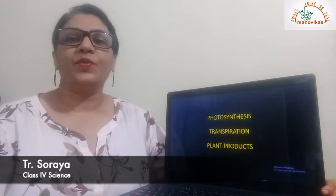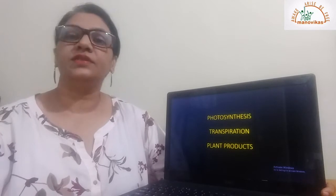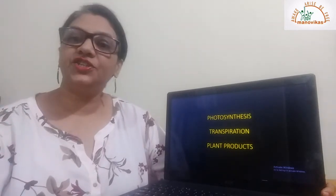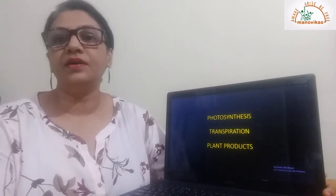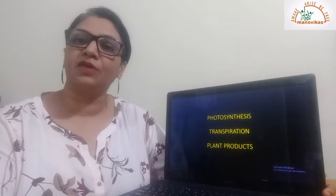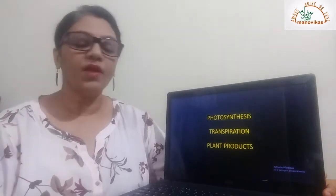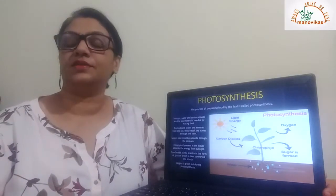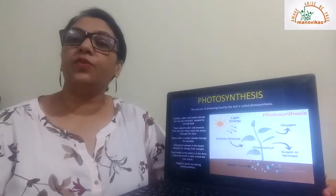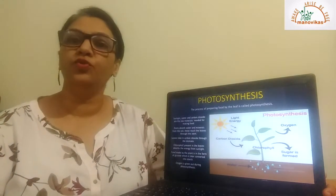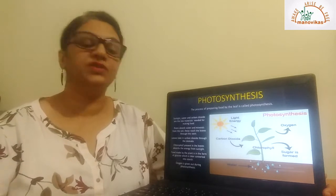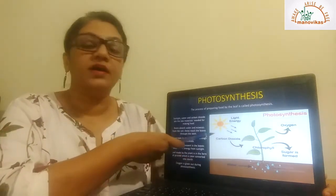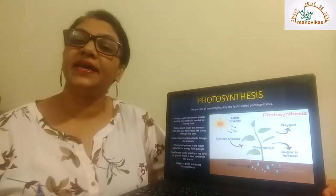Hello students, welcome back. Today's video is on photosynthesis, transpiration and plant products. This is a continuation of lesson number six: Plants in Our Surroundings and the Environment. Now, what is photosynthesis? The process by which the leaves in a plant prepare food is called photosynthesis. What is required for photosynthesis? Water, carbon dioxide, and light energy from the sun.